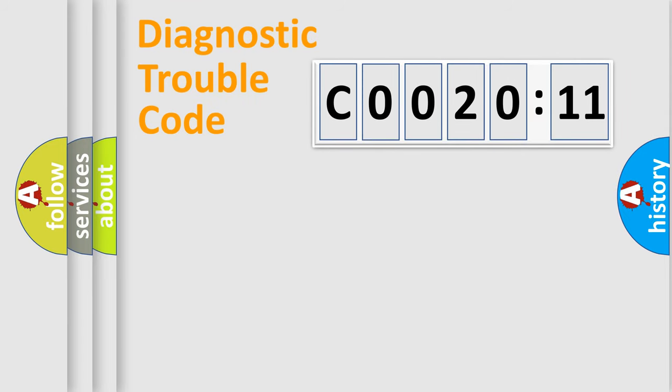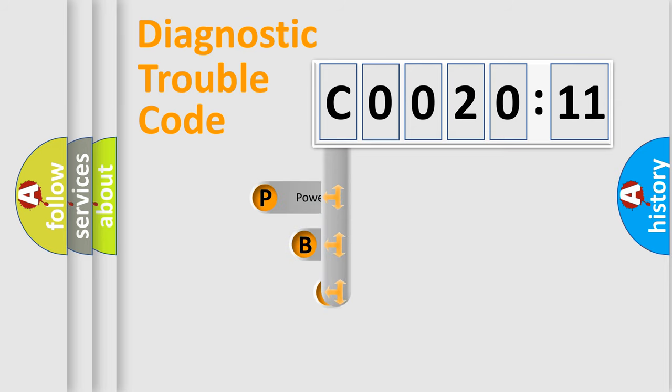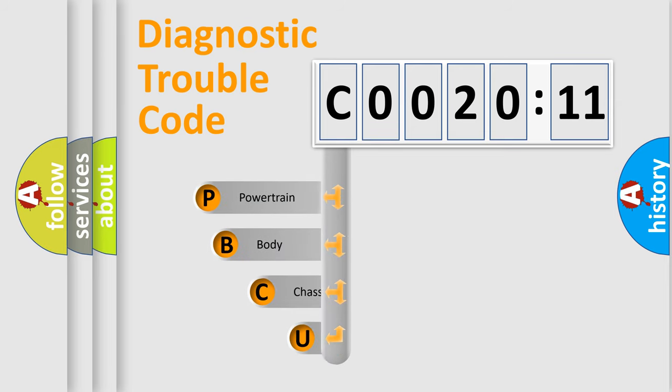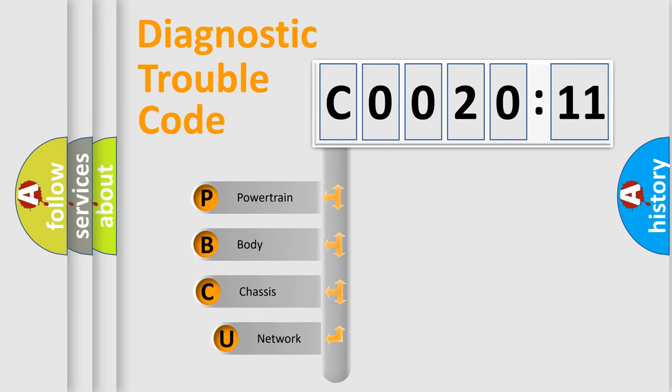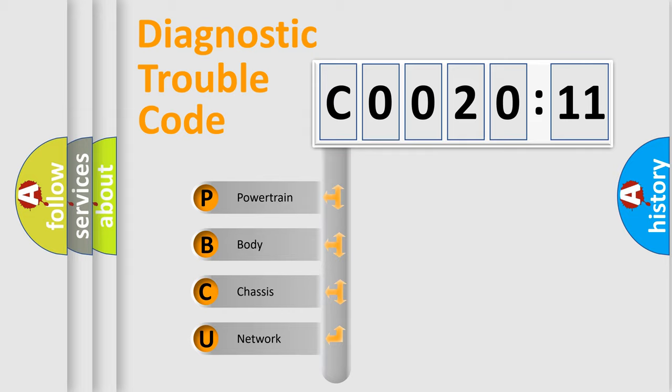First, let's look at the history of diagnostic fault code composition according to the OBD2 protocol, which is unified for all automakers since 2000. We divide the electric system of automobile into four basic units.